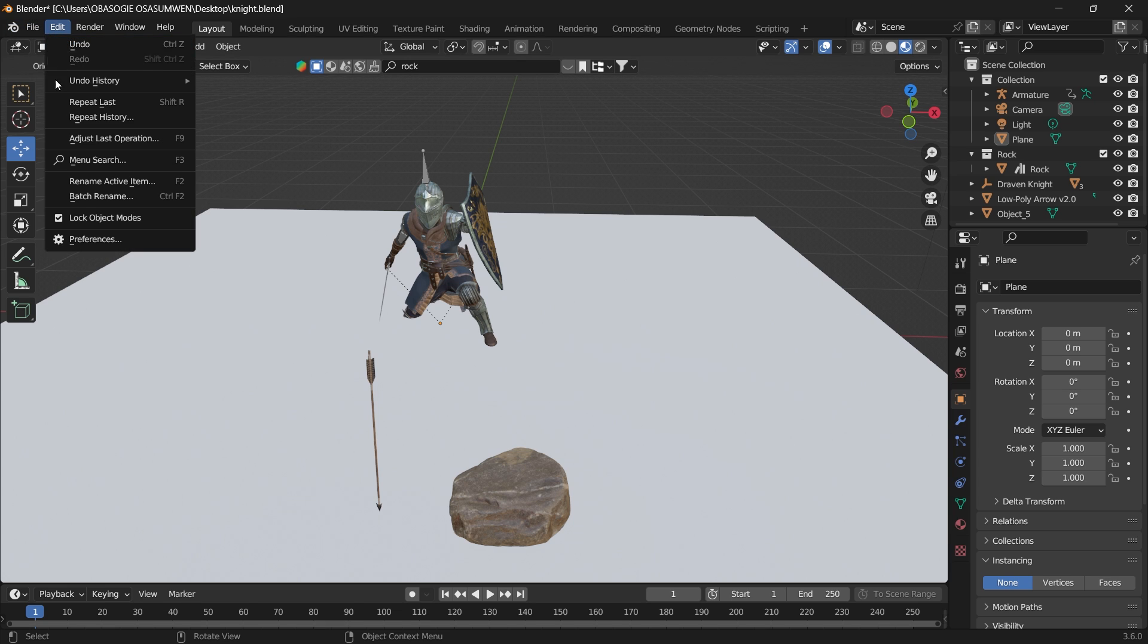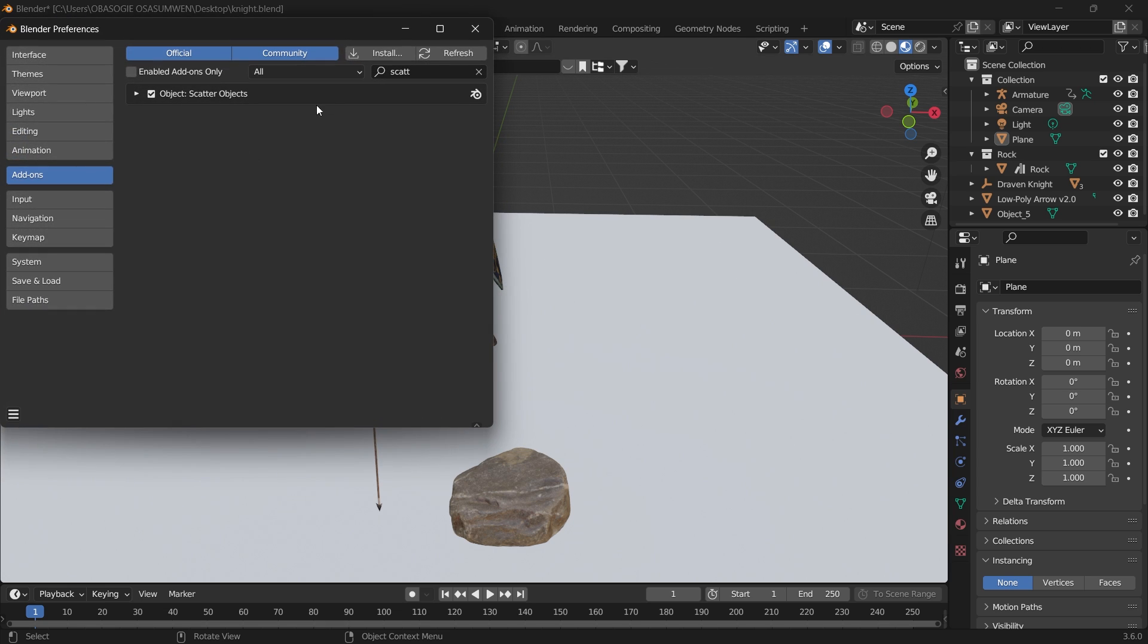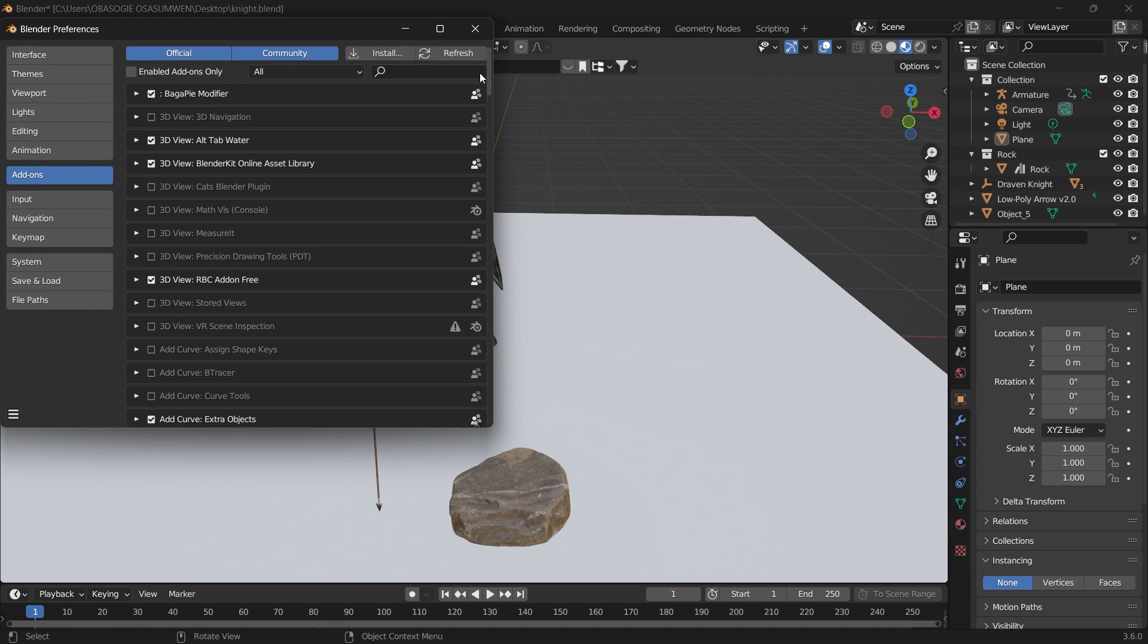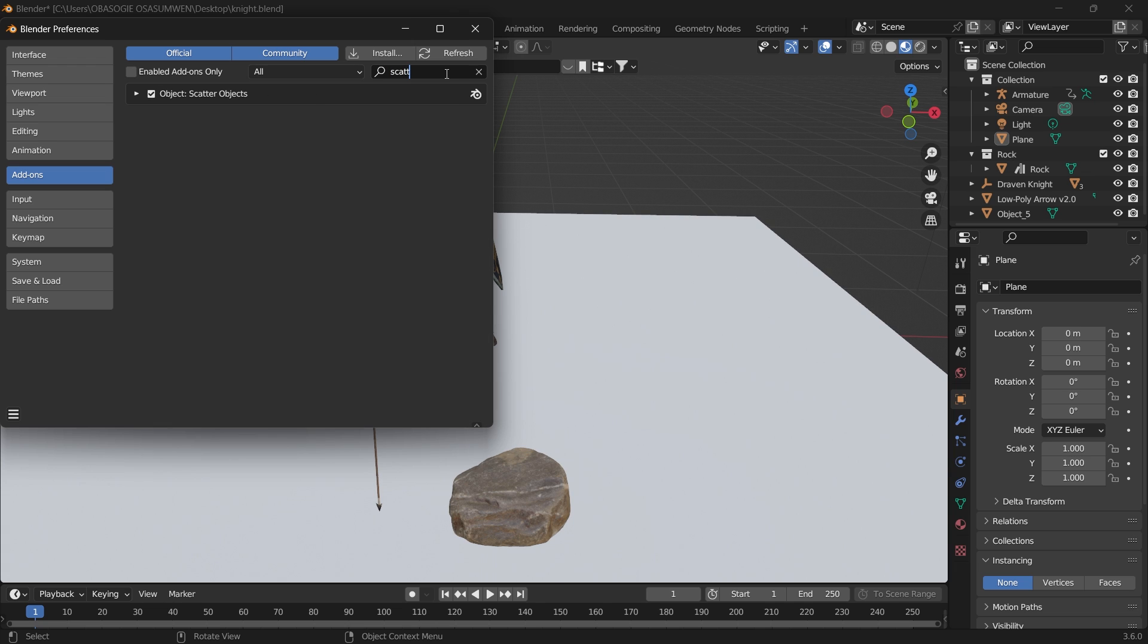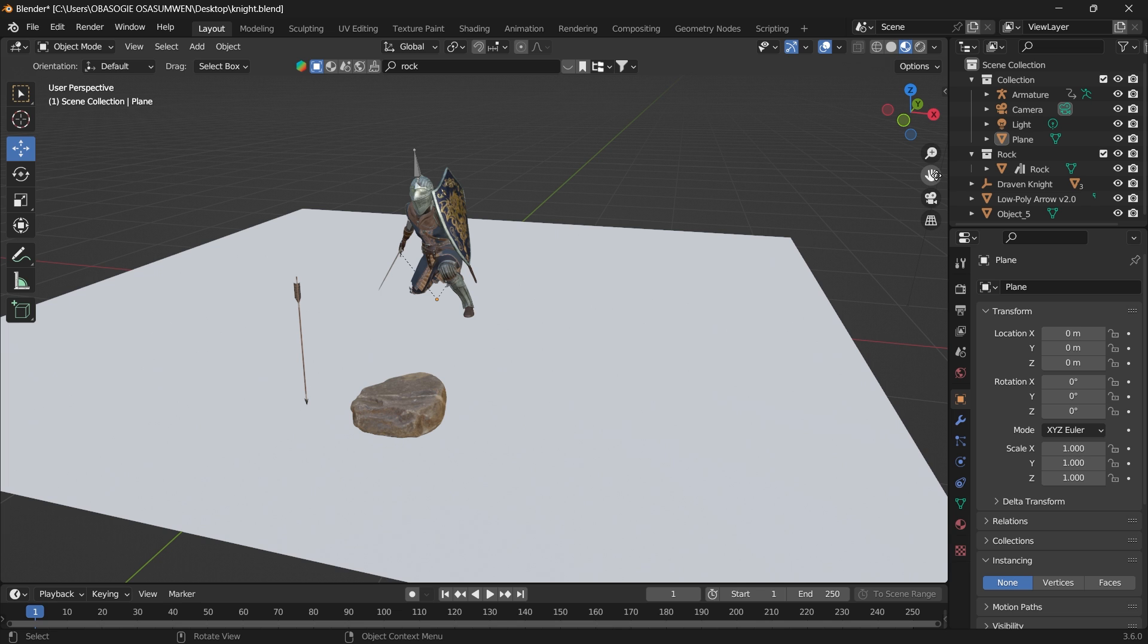Just go to Edit, Preferences, and search for scatter objects. Then you can go ahead and turn it on.